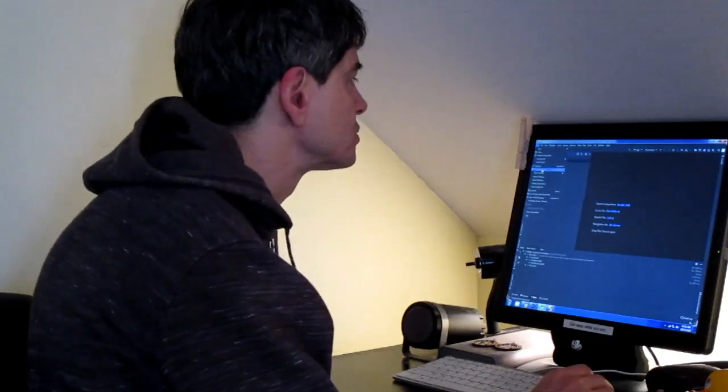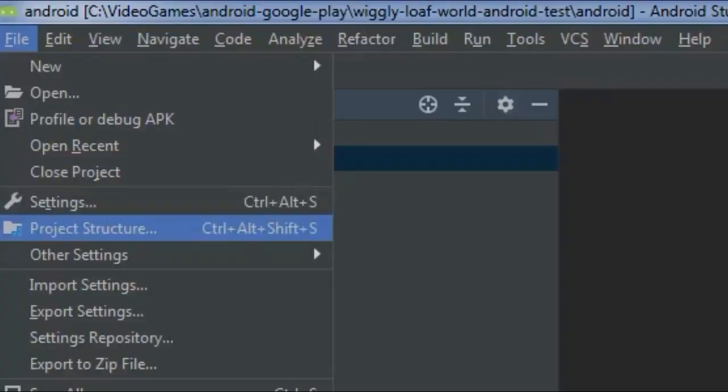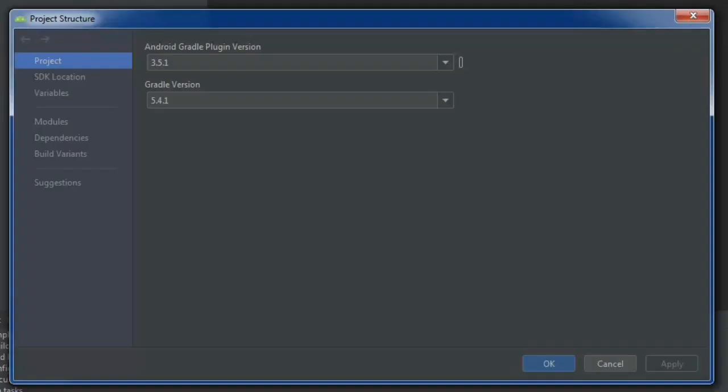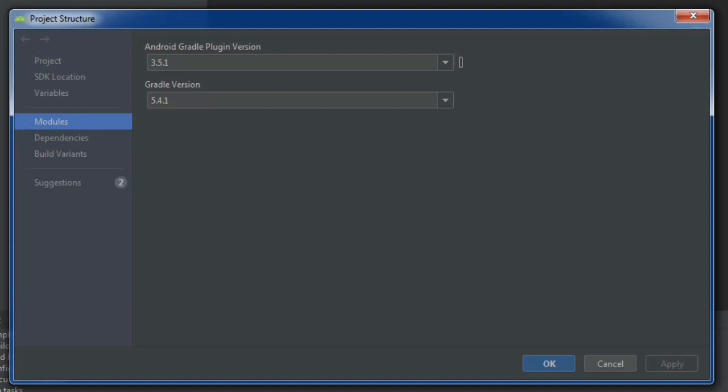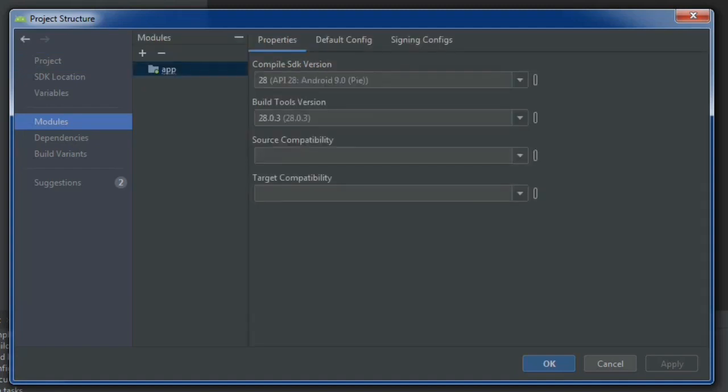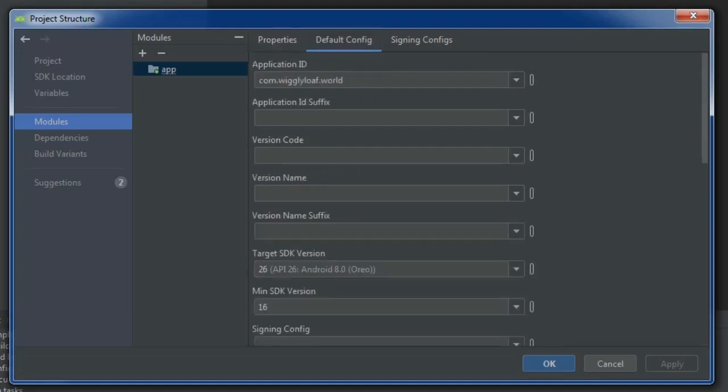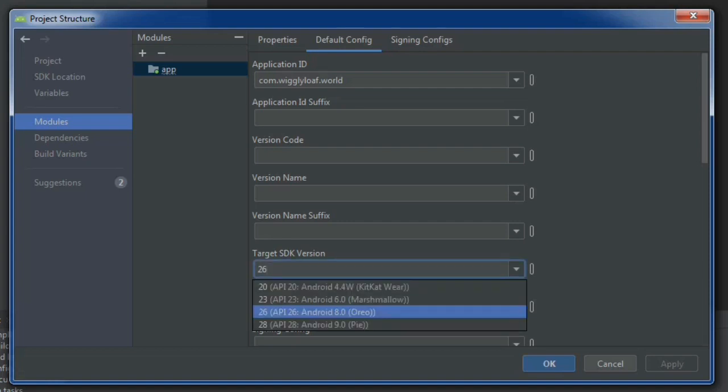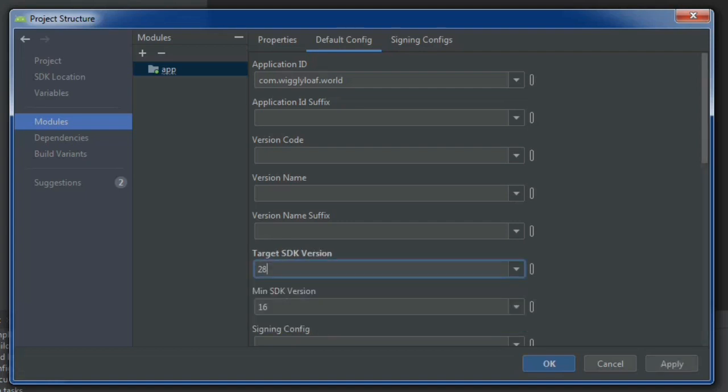Project Structure, okay, you hear me? And then you got to come down here to modules. And you'll see that these are 28 and 28, and then we're going to go here and this is where we're going to change it. So the default configuration under modules, default configuration, the target SDK version on mine is 26 but I've got to choose 28. That's where you're getting all the juice so you can publish back to Google Play.